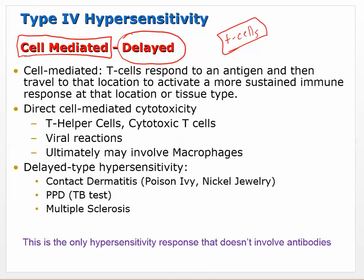T cells find their way to an antigen that has shown up somewhere, travel to that location, and activate a more sustained immune response at that location or tissue type. Direct cell mediated cytotoxicity occurs - T helper cells turn up the response, but cytotoxic T cells cause the tissue damage, while both types send out cytokine signals causing inflammation.